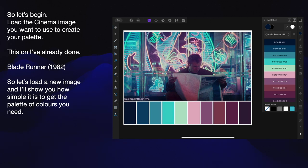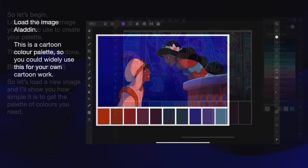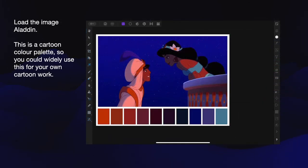Load the cinema image you want to use to create your palette. This one I've already done — it's from Blade Runner, 1982. So let's load a new image and I'll show you how simple it is to get the palette of colours you need. You can see I've got Blade Runner there, and on the right-hand side there's a palette in the swatches — already done, that's one I made before. Load the image Aladdin.